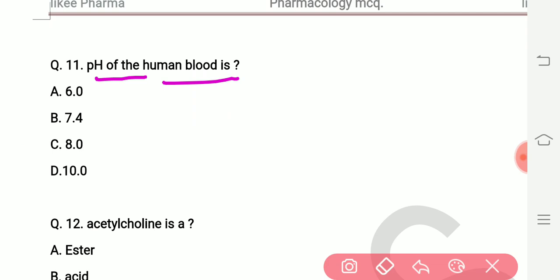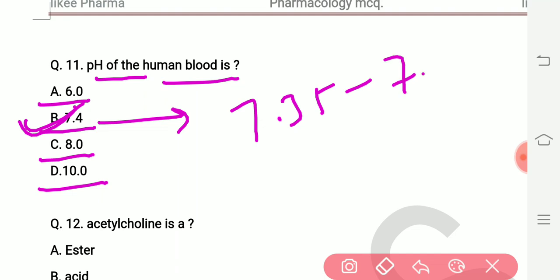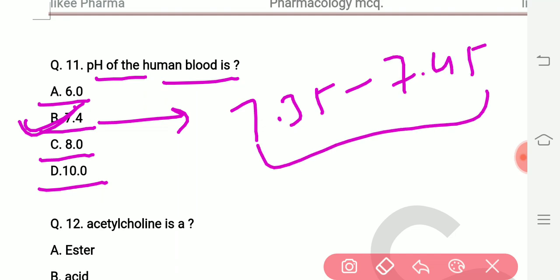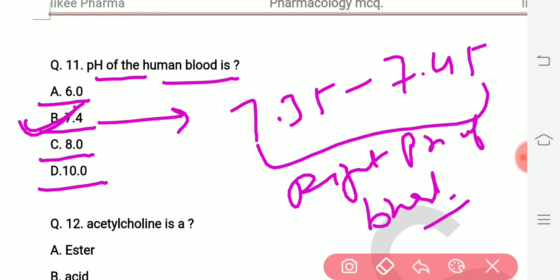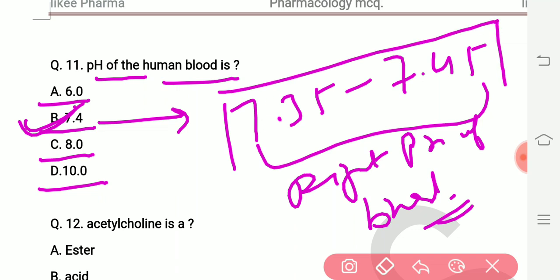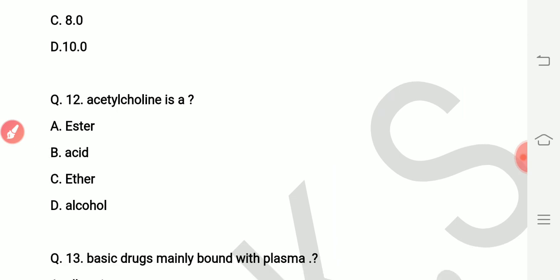Next question: pH of human blood is how much? Options are 6.0, 7.4, 8.0, and 10.0. The right answer is 7.4. More precisely, the normal pH range of blood is 7.35 to 7.45. According to the options, we select 7.4 as the right answer.